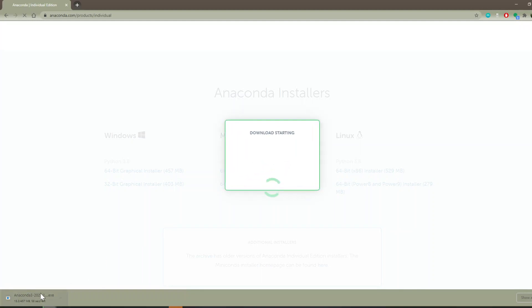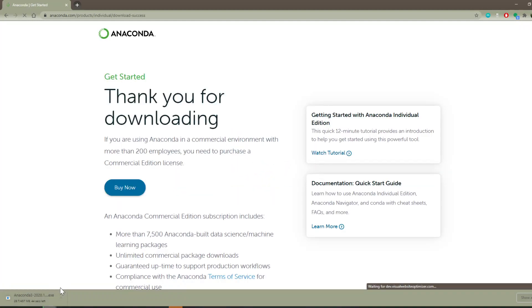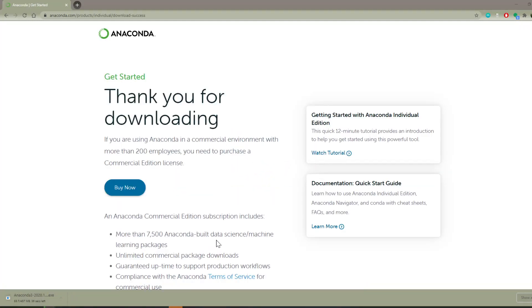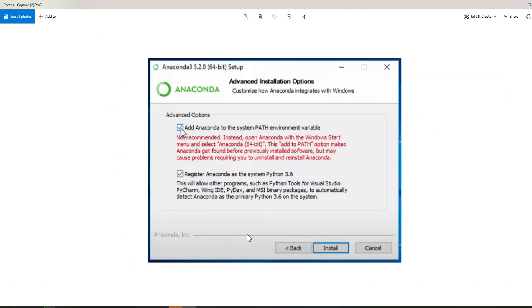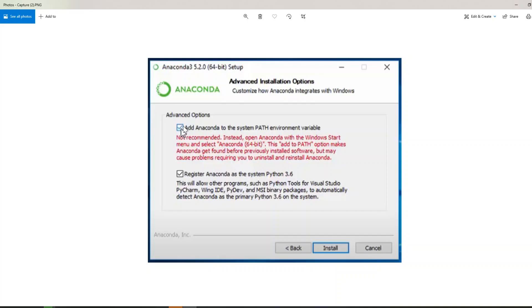Once you've got it downloaded, go through the steps. When you do, if this is your first time installing Python, even though it says not recommended here, I do recommend checking this box. It's going to make it easier to access all of the modules and tools within Anaconda. So go ahead and check that box, and that'll prevent some headaches in the future.